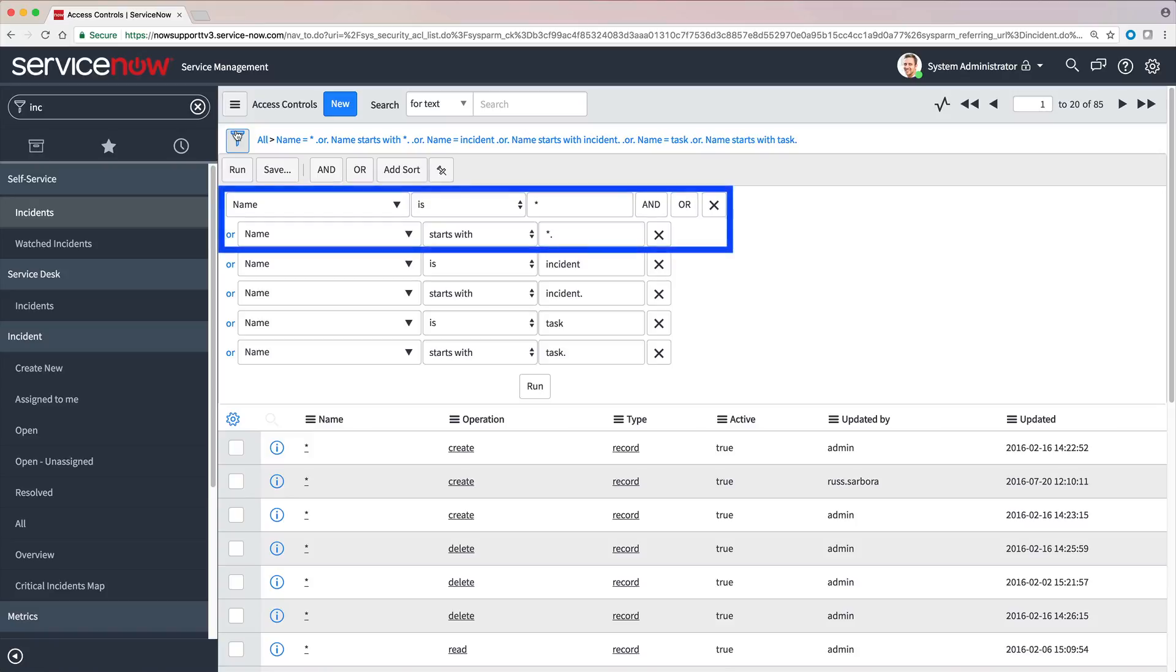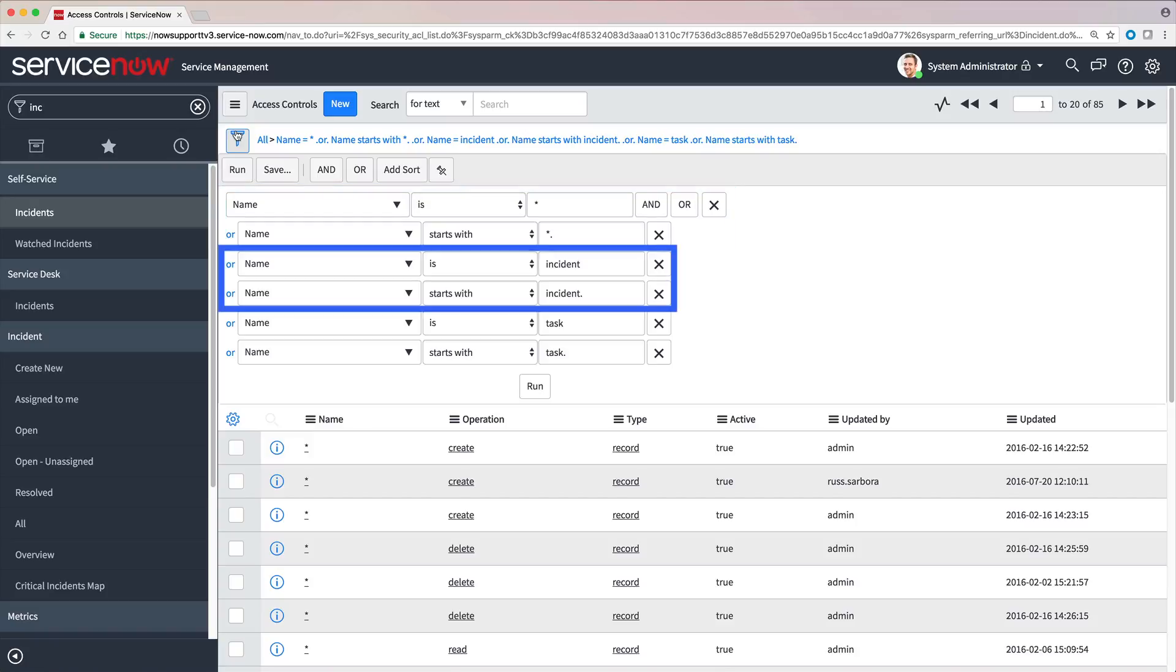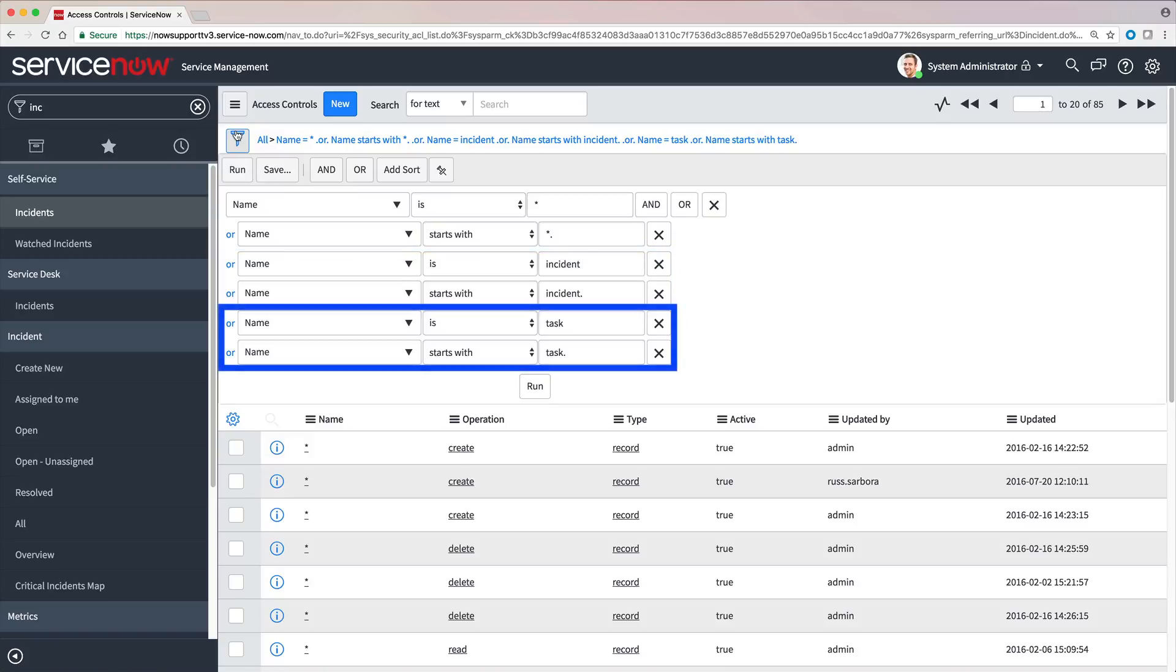Notice that this list includes ACLs that apply to all tables, ACLs that apply to just the incident table, and ACLs that apply to the task table, which is the parent of the incident table.